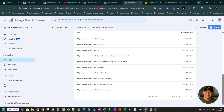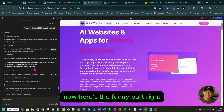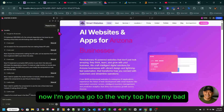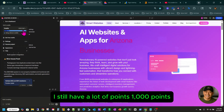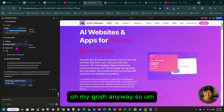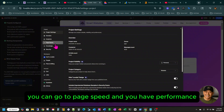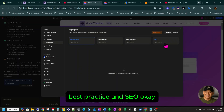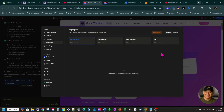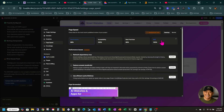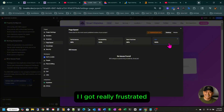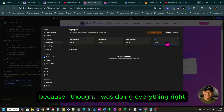I'm showing you my Google Search Console. Here's the funny part — if you go to settings, then page speed, you have performance, accessibility, best practice, and SEO. Check this out — SEO: no issues found. This is where I got really frustrated, because I thought I was doing everything right. I went through Lovable documentation, read everything, applied it — and they said they already fixed it.